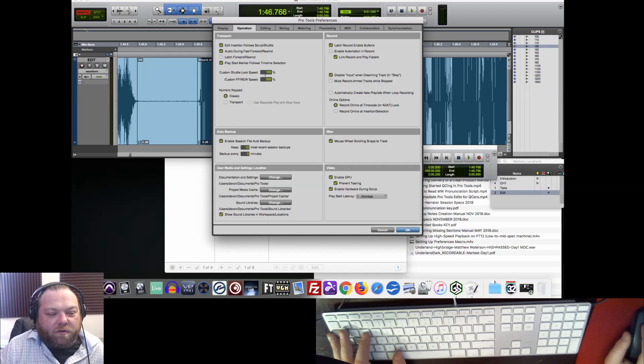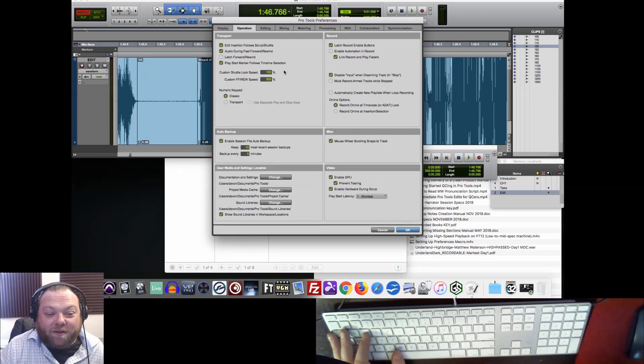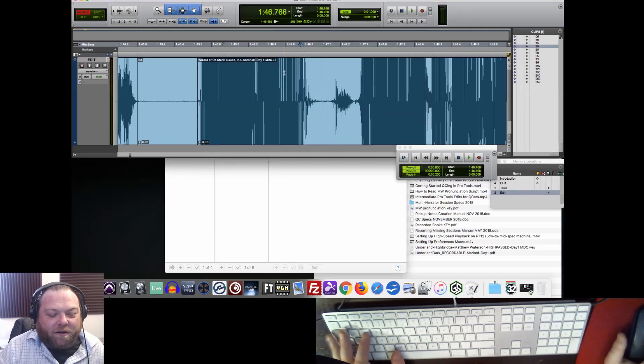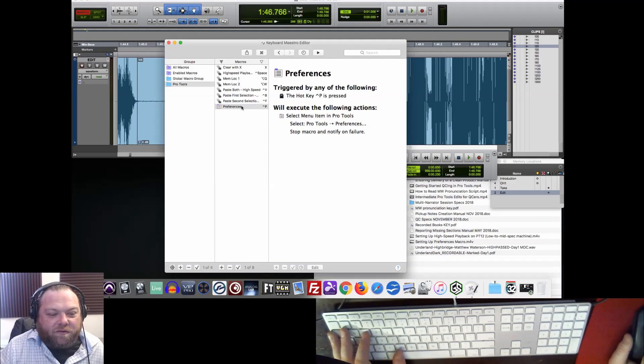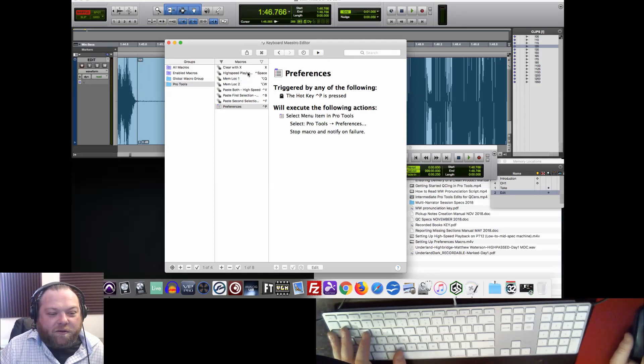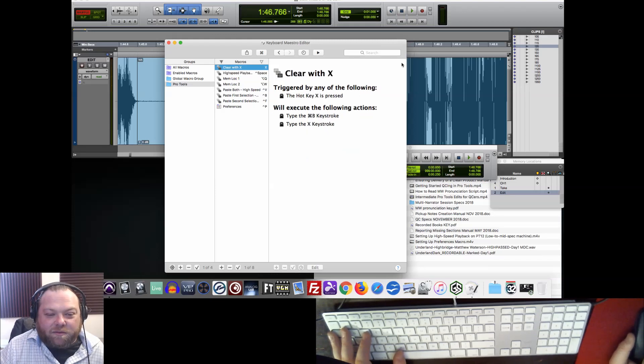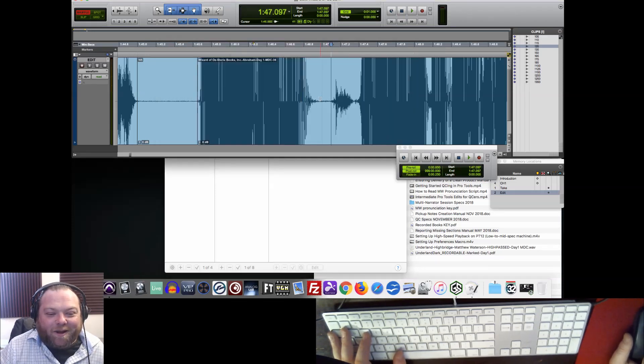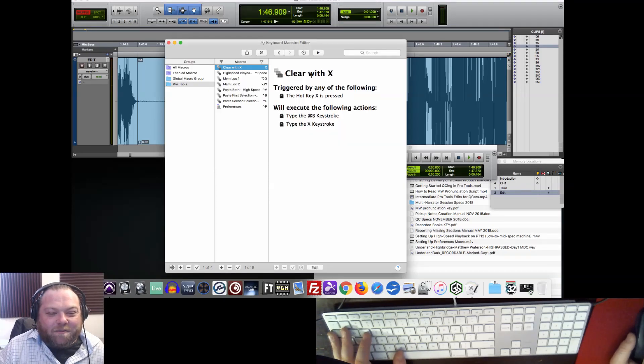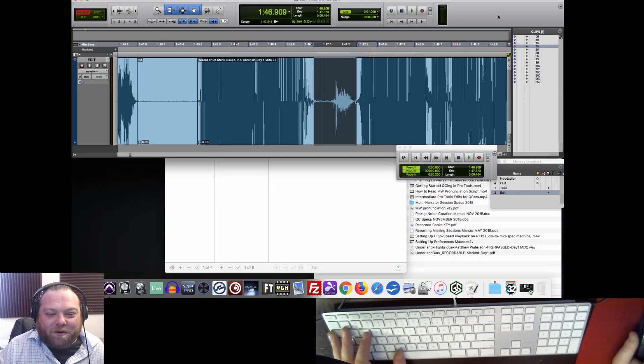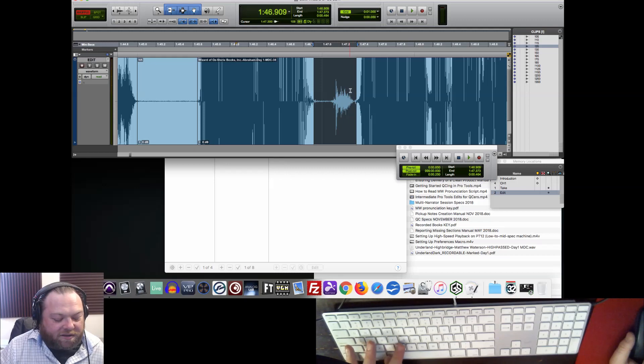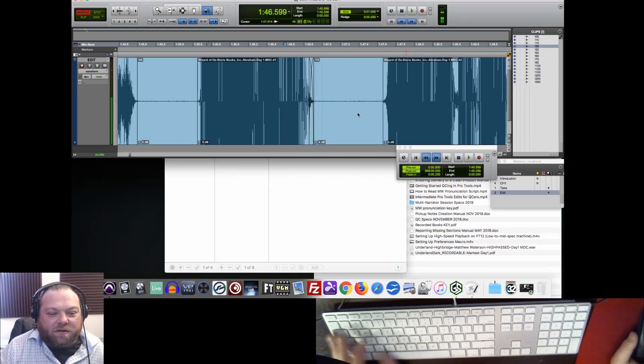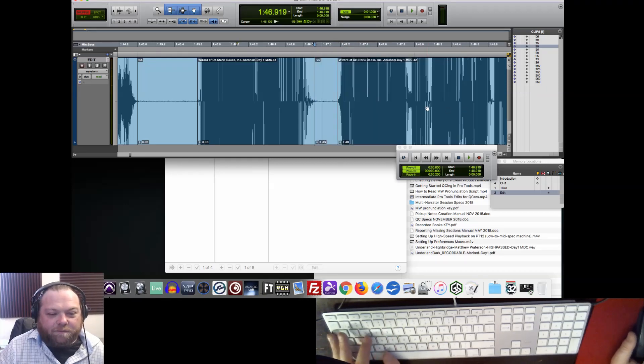So now we can quickly adjust our Shuttle Lock Speed as we go. Once we get used to 125, we can try it 135 maybe. And there we go. And that's done with the Control-P keystroke. We've got all of our pasting macros. We've got our memory locations macros. We've got High Speed Playback just by itself as a macro. We have Clearing with X just as a macro, so we can use X to clear pauses without it erasing the clipboard there.